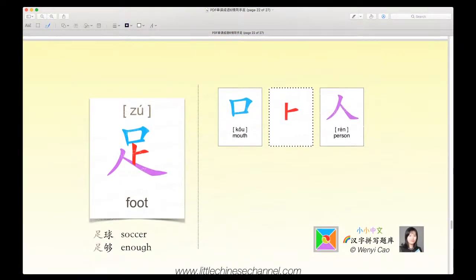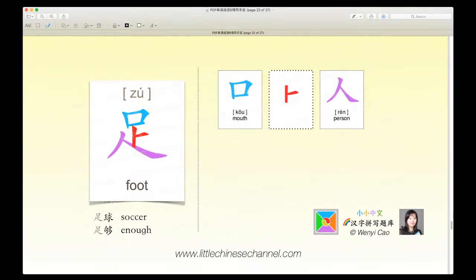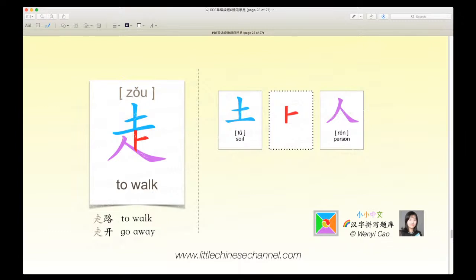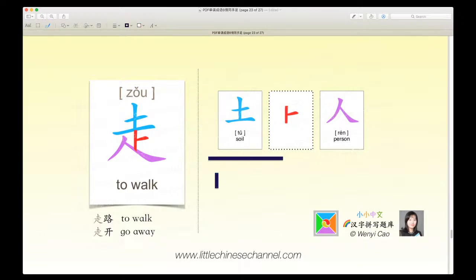Now this is our next character, zhu, which means foot. It has a blue ko, a red piece, and a purple rǎn. It is a top-middle-bottom structure. Zhu qǎo means soccer, and zhu guǎo means enough. This is very similar to zhu except the top piece is swapped out — instead of being a kǔ, it is now a tǔ, which means soil — and it still has the same two bottom pieces. Zhu means to walk; zhu lu means to walk, and zhu kāi means to go away.